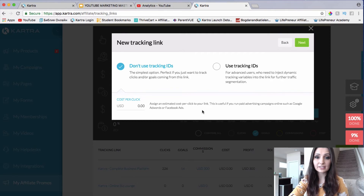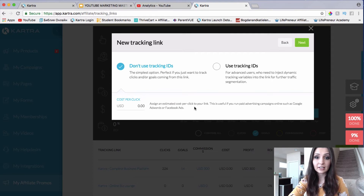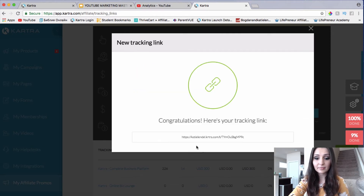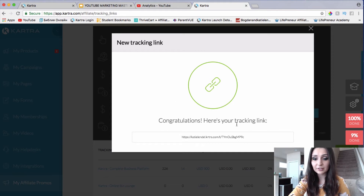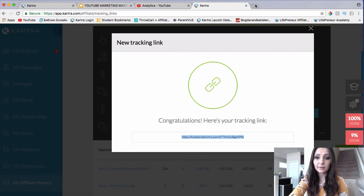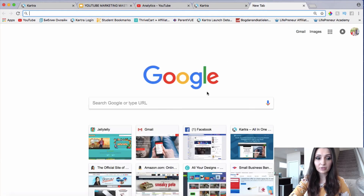If you're using Facebook ads or some paid advertising, you can also put in an estimated cost per click for your link, so Kartra will know exactly how much you approximately paid for that click and will be able to give you an estimated ROI, or return on investment. Then we'll click Next. Since this is going to be just free traffic, I didn't add any cost per click. But here is our link — we're just going to copy this link.